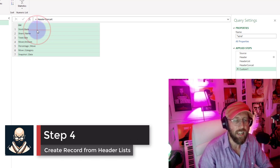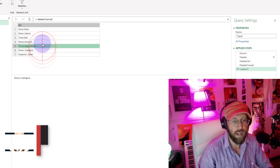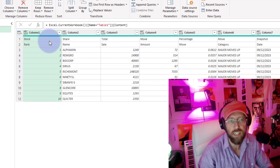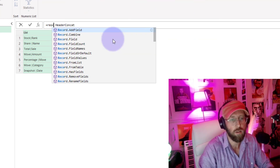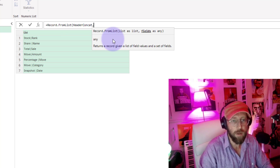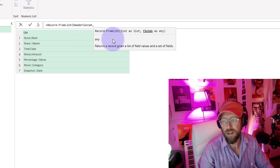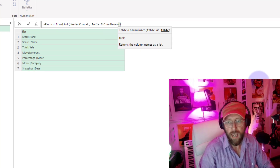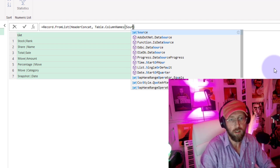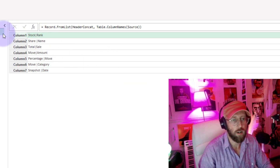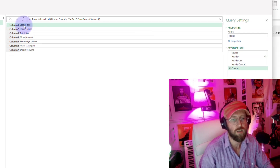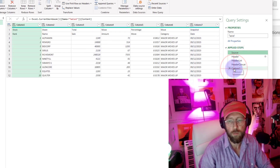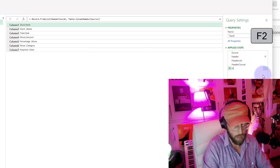The next thing is we want to take each of these row columns and insert them as a record into each of the columns in the source. So we're going to say Record.FromList, because we have a list. Then we need to specify what the column names are — I don't want to hard-code that, so I'll use Table.ColumnNames referring to the source step, which gives me all the column names. Here you go — you've now created a record where column one is 'stock and rank' and column seven would be 'snapshot date.' Pretty cool. Let's rename the step to 'header record'.